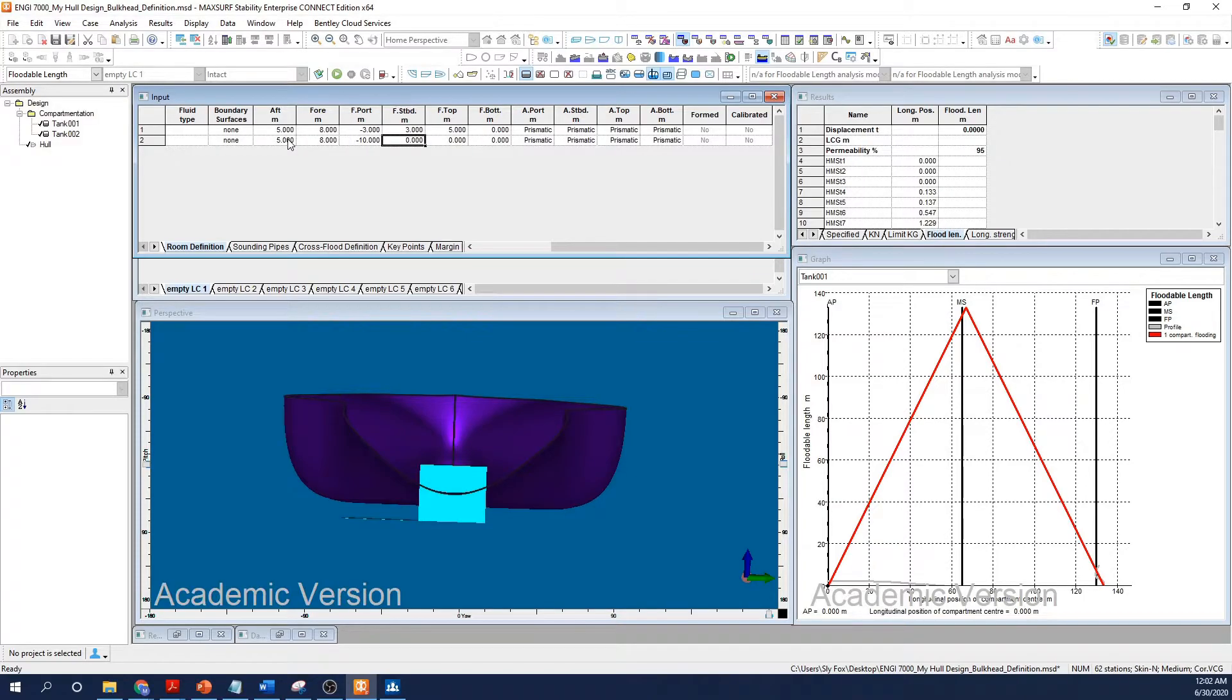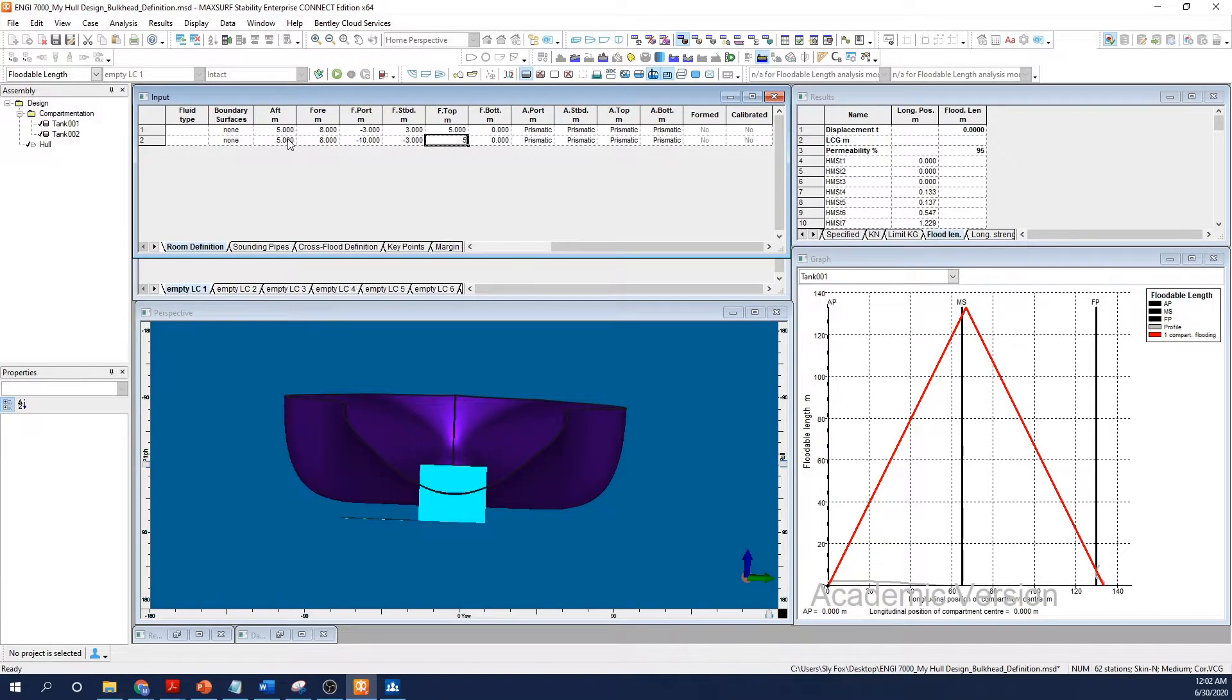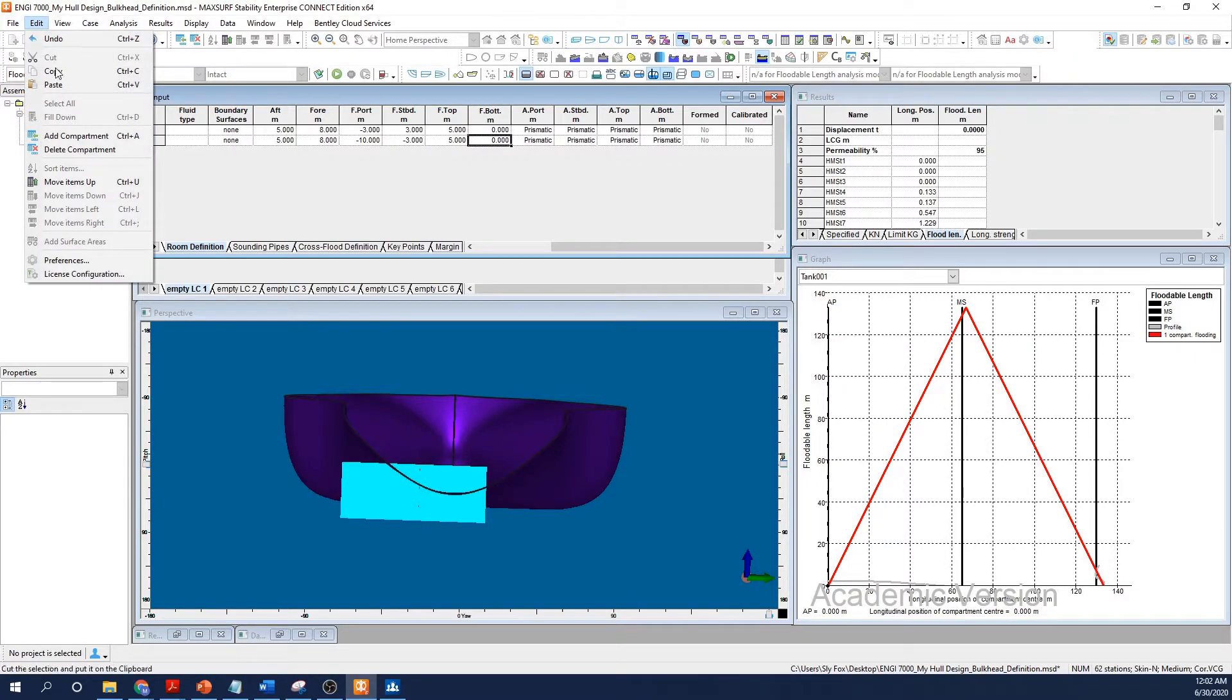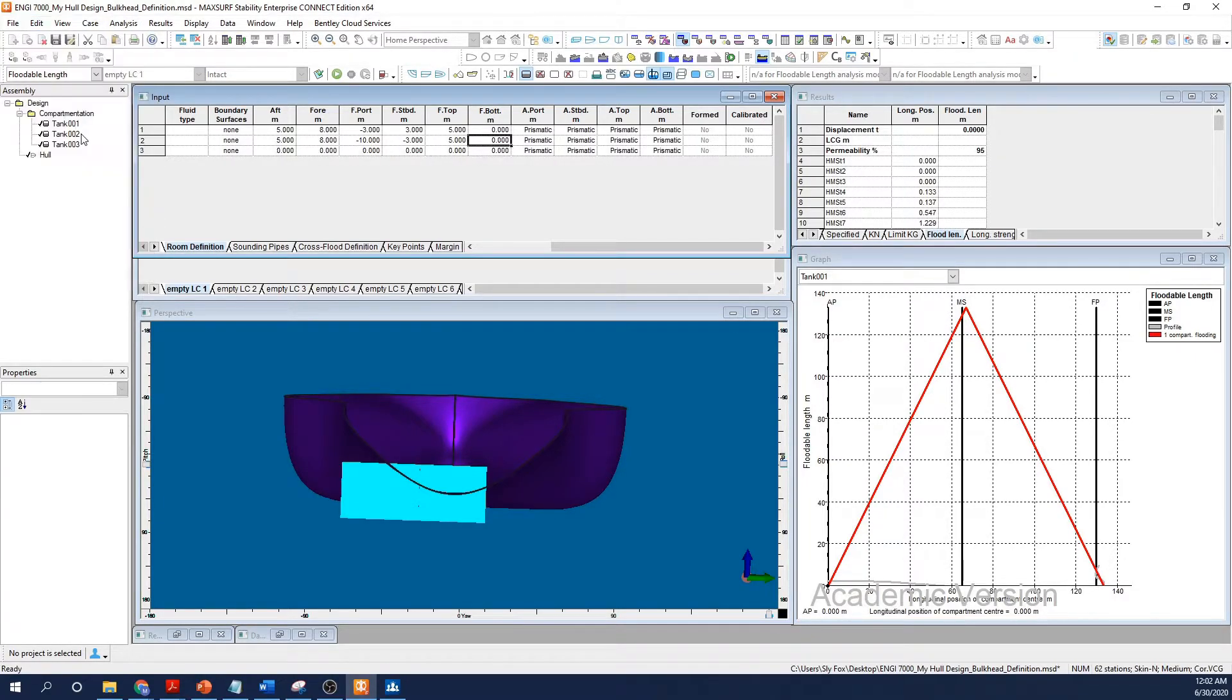MaxSurf updates tank geometry in real time, permitting you to experiment or, more likely, err, make rapid corrections and iterations to your design.